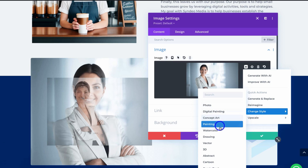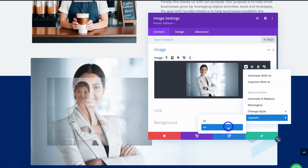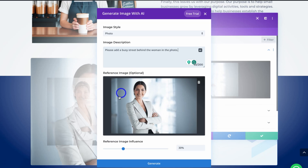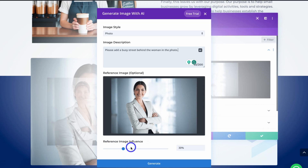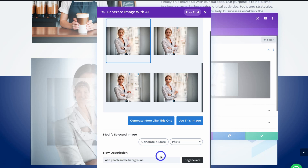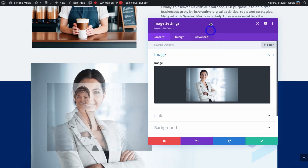You can select any style option and immediately generate the image in a different style. You can also upscale two times or four times larger. I'll navigate up to 'Improve With AI,' then add a custom image description: 'Please add a busy street behind the woman in the photo' — I want to change the environment. I'll keep photo selected and reference image influence at 30%, then click generate. The results aren't quite what I'm after, so I'll add a new prompt: 'Add people in the background' and regenerate. Still not quite right, so I'll exit out and leave the photo as is.